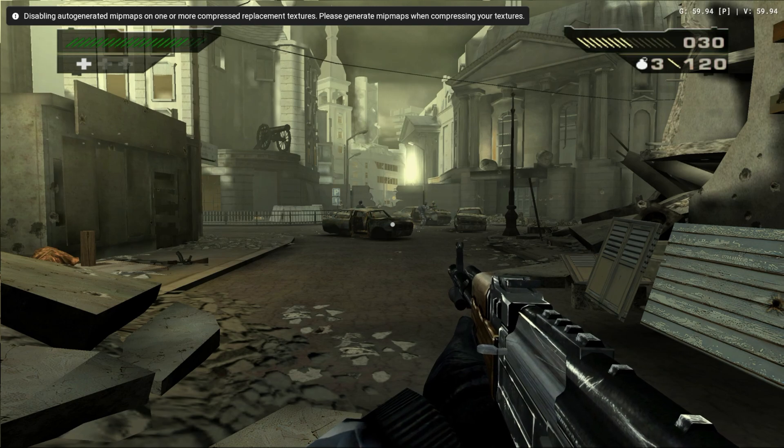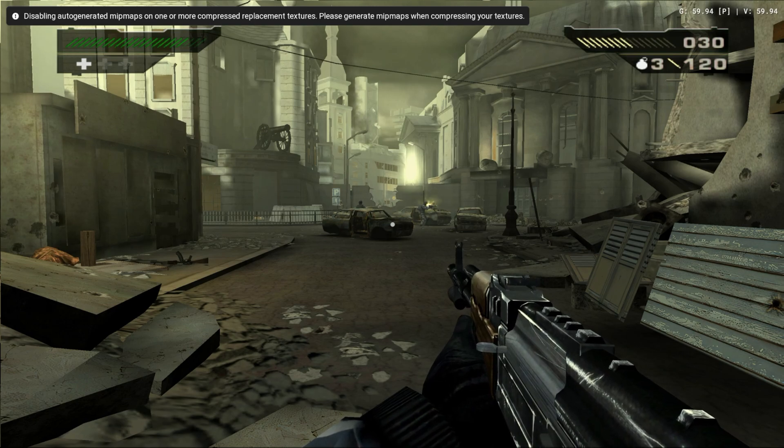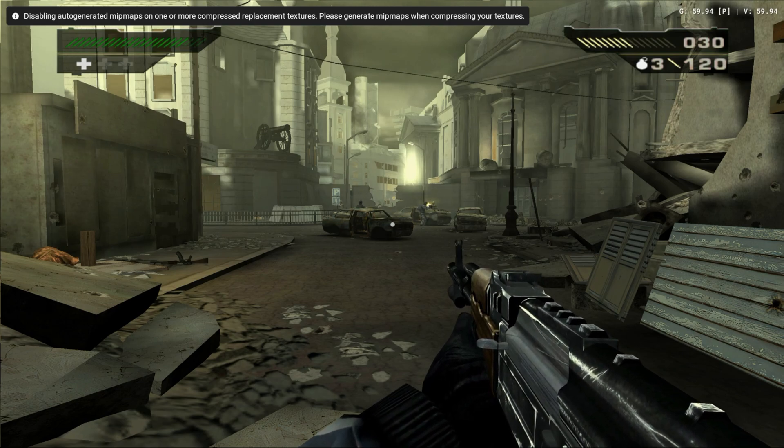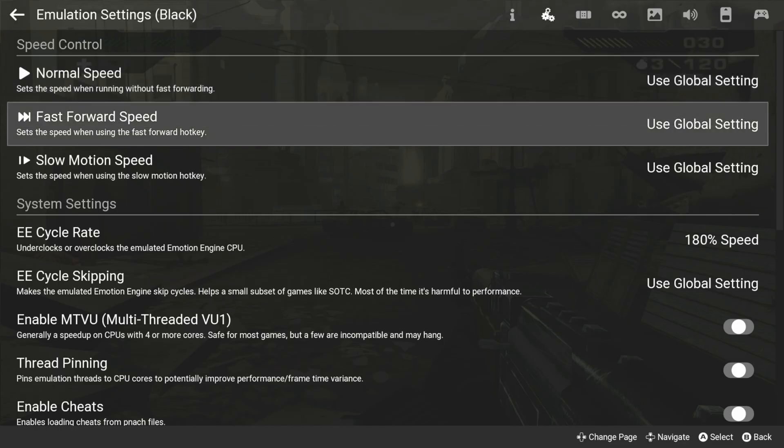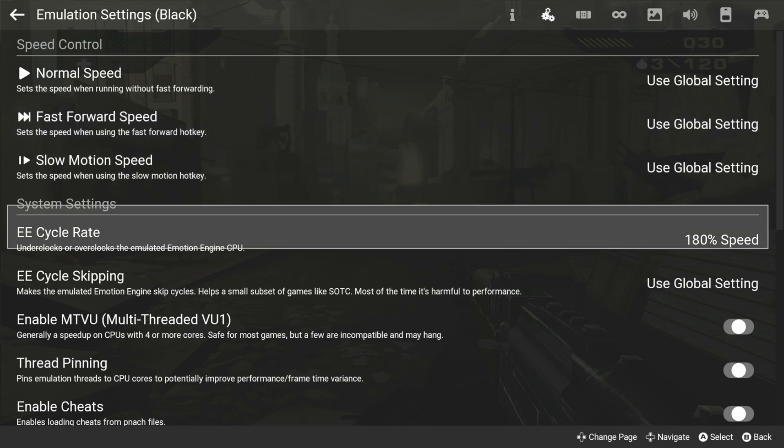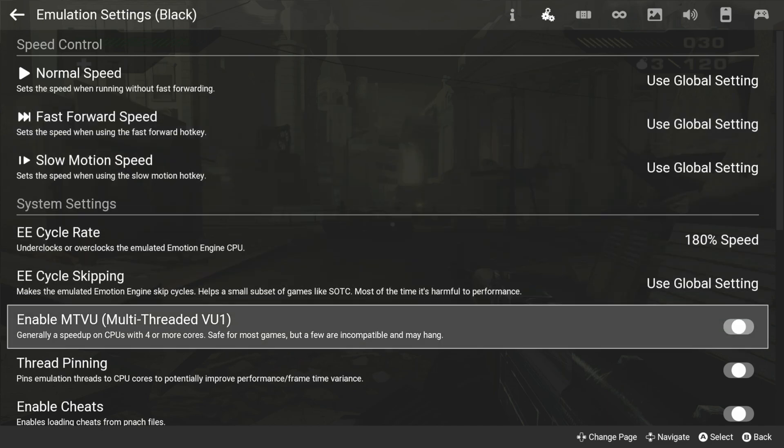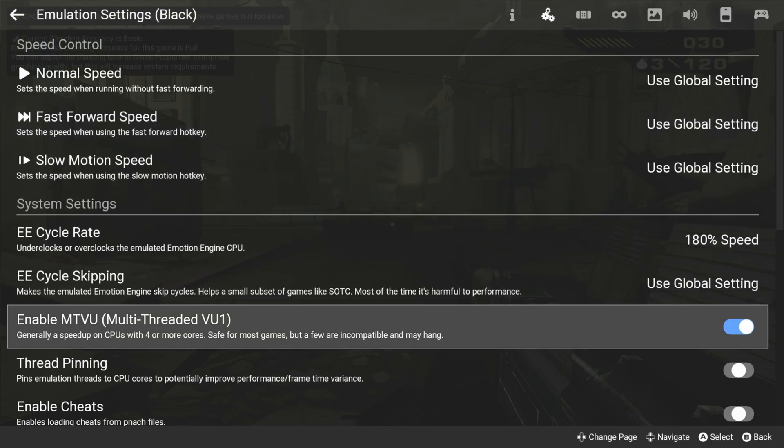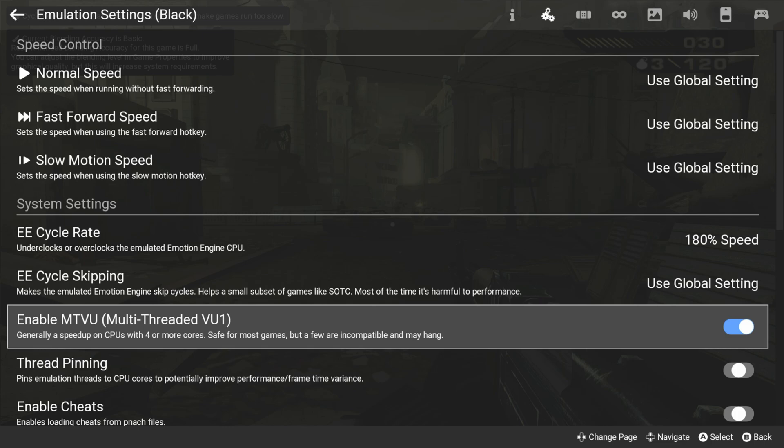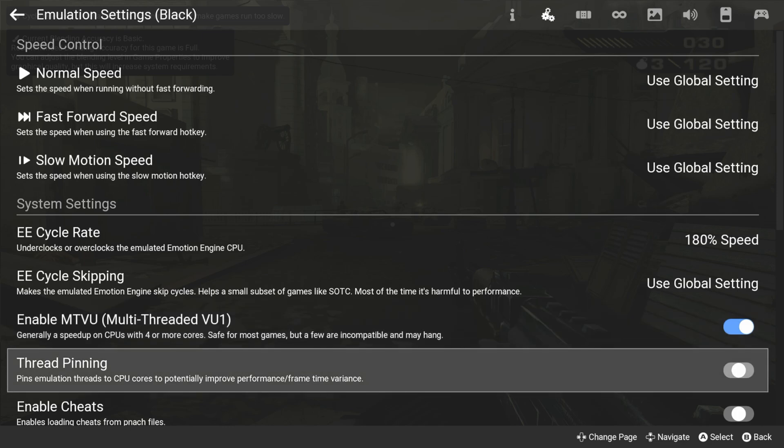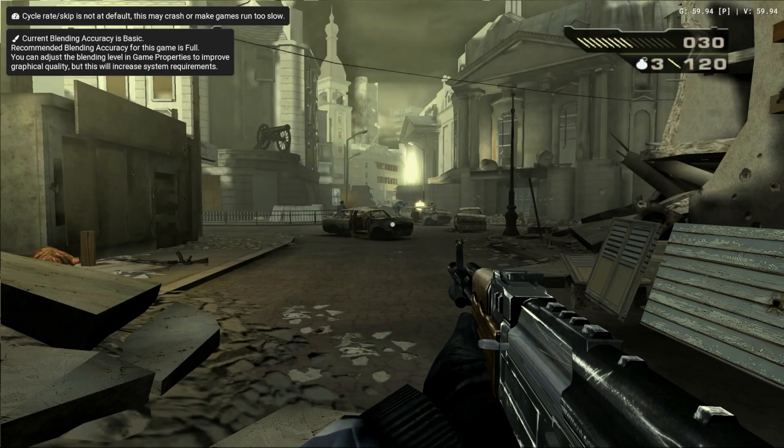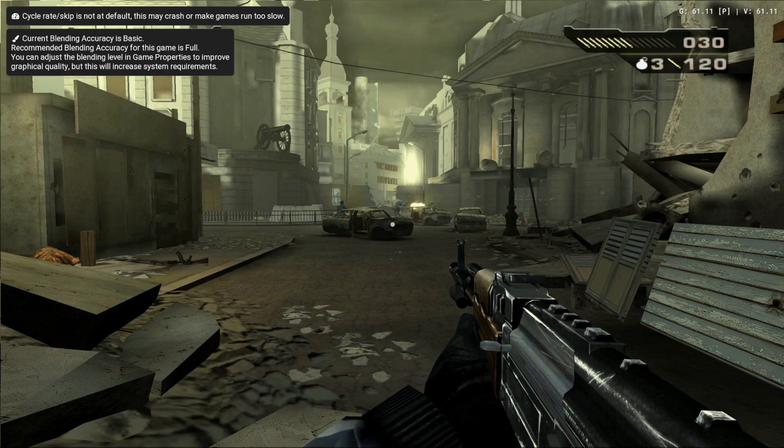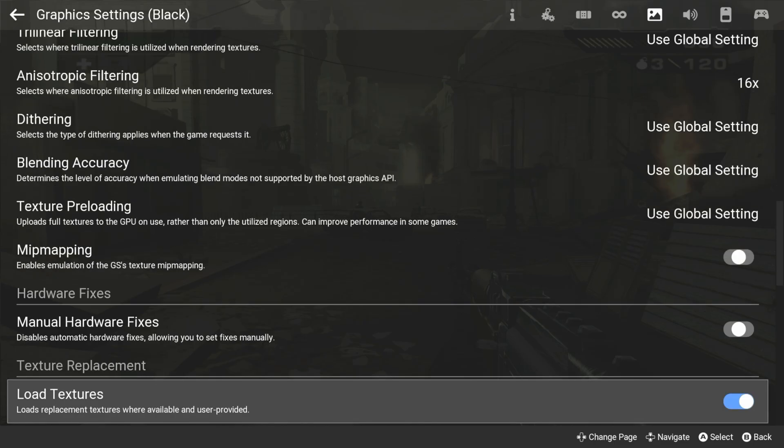As I mentioned before, there are some ways you can improve your performance. The first can be found in the emulation settings under the enable multi-thread VU. Checking this will take advantage of CPUs with 4 or more cores. With that being said, not all games are compatible with this option, and you may find that certain games will not load if you turn this on.